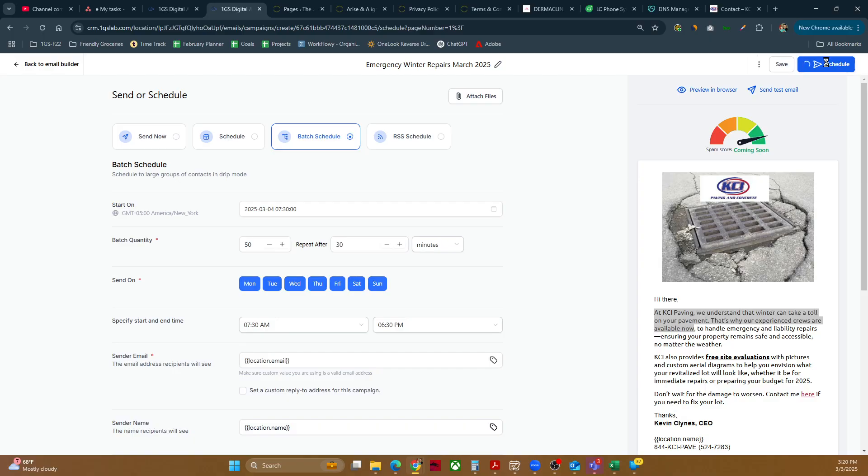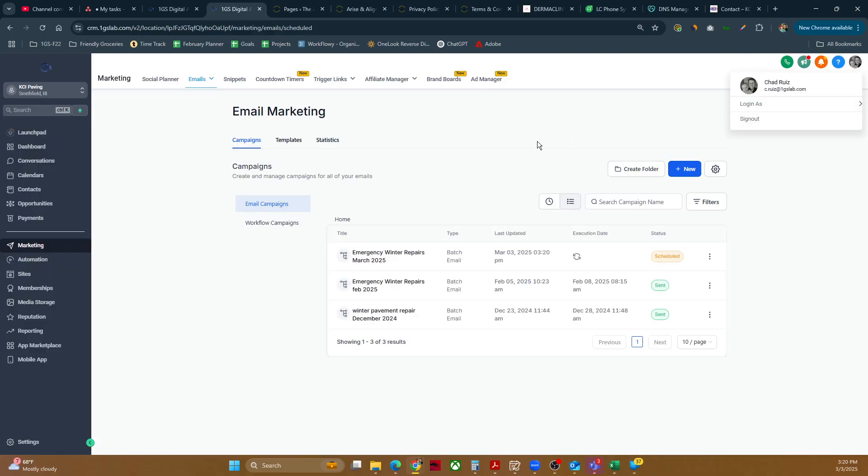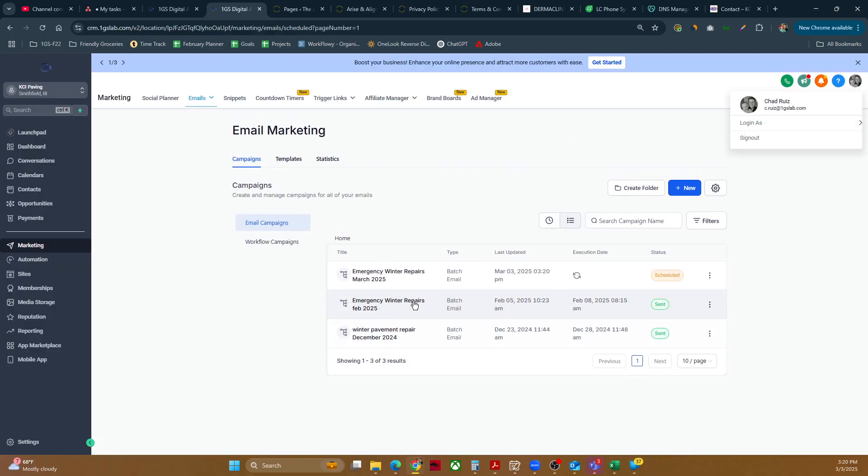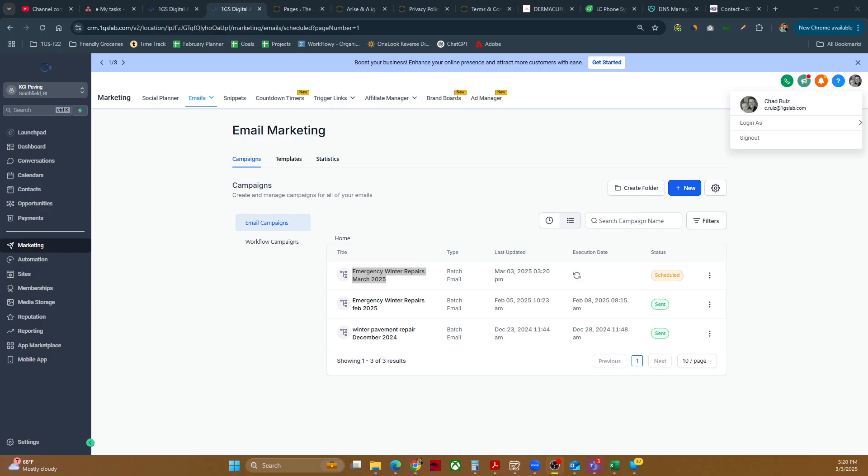All right. Schedule. And there we have it, folks. And so it will bring us back to this main page. And as you can see, here it is right here. Emergency winter repairs. Execution date. It is set. It is scheduled to be executed on tomorrow. And there you have it. That is how to create an email blast campaign inside of Go High Level.